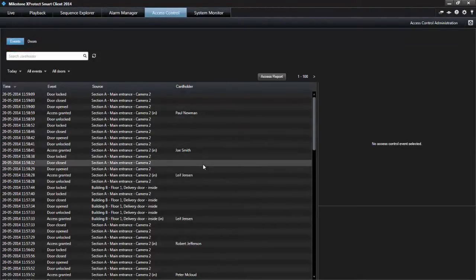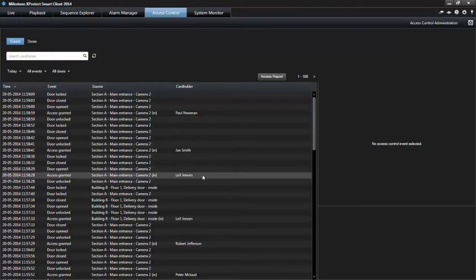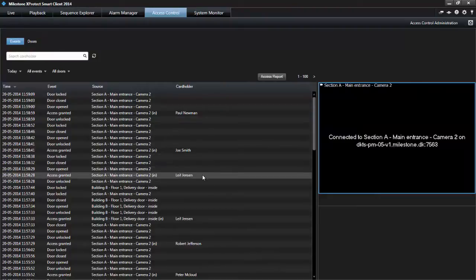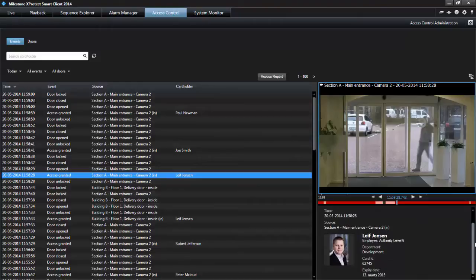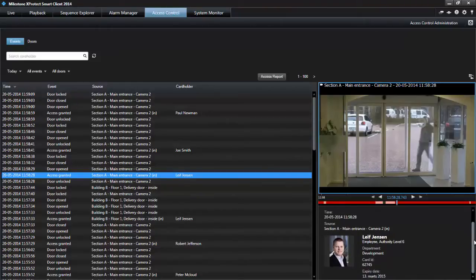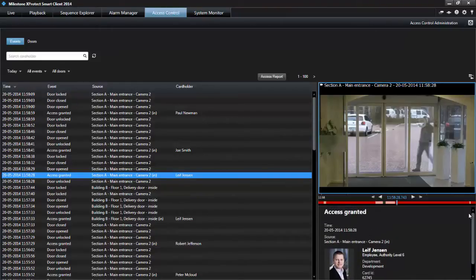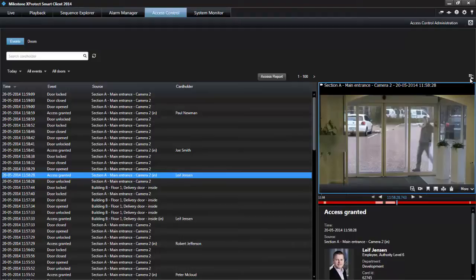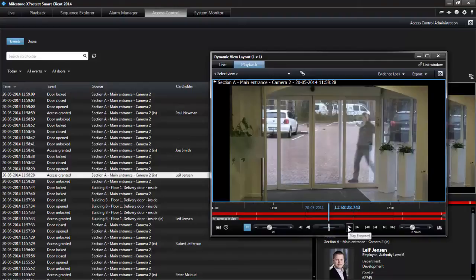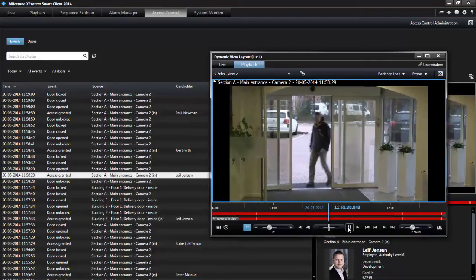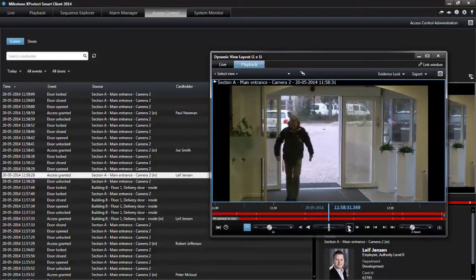When you select an event, the preview on the right lets you view the related video sequence for the event. Related cardholder information appears below the video preview, together with details about the selected event. Above, you can choose to view live video or playback recorded video in a floating window.